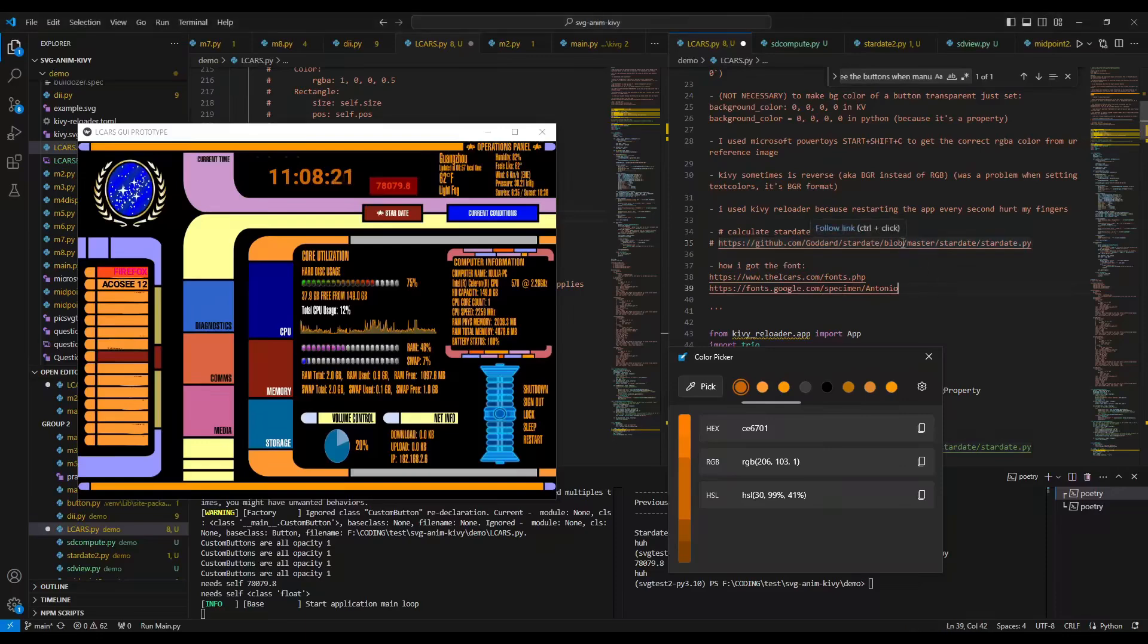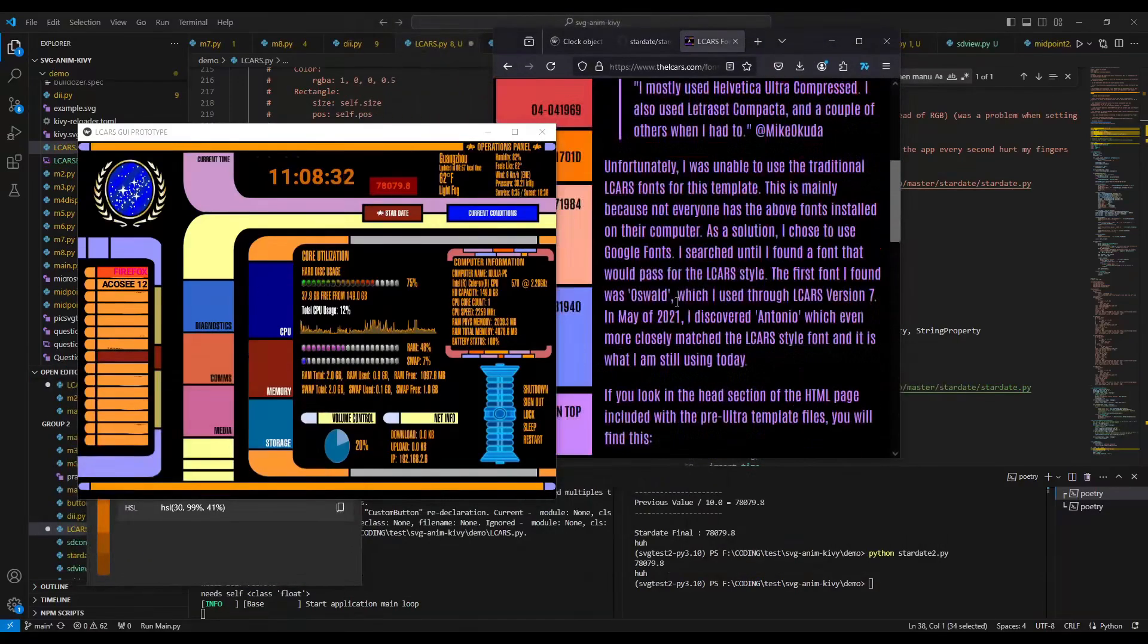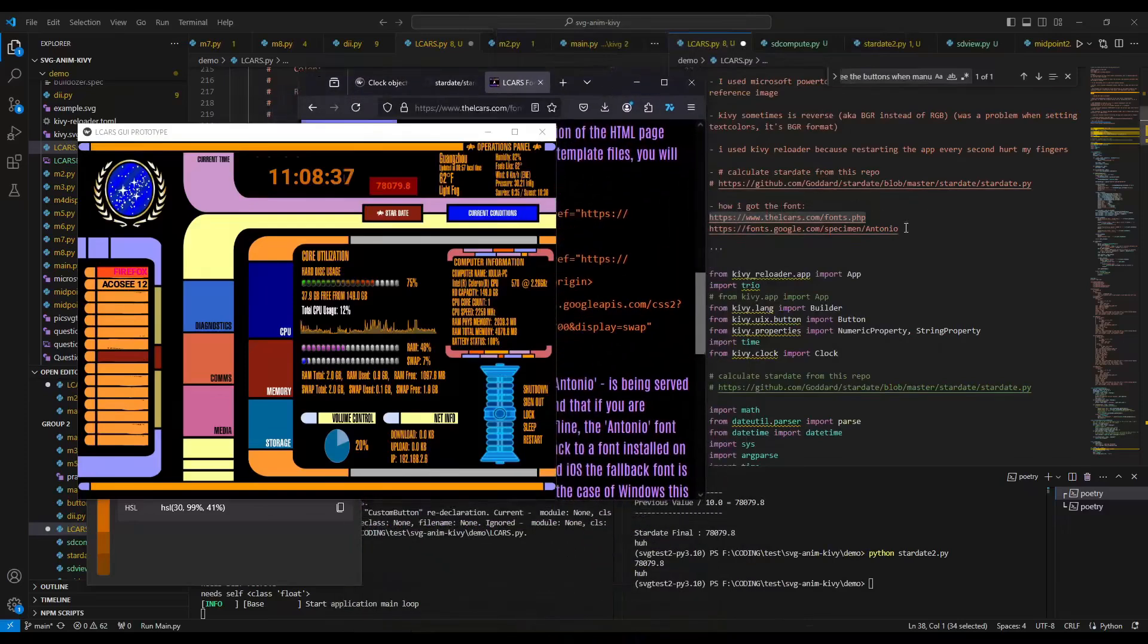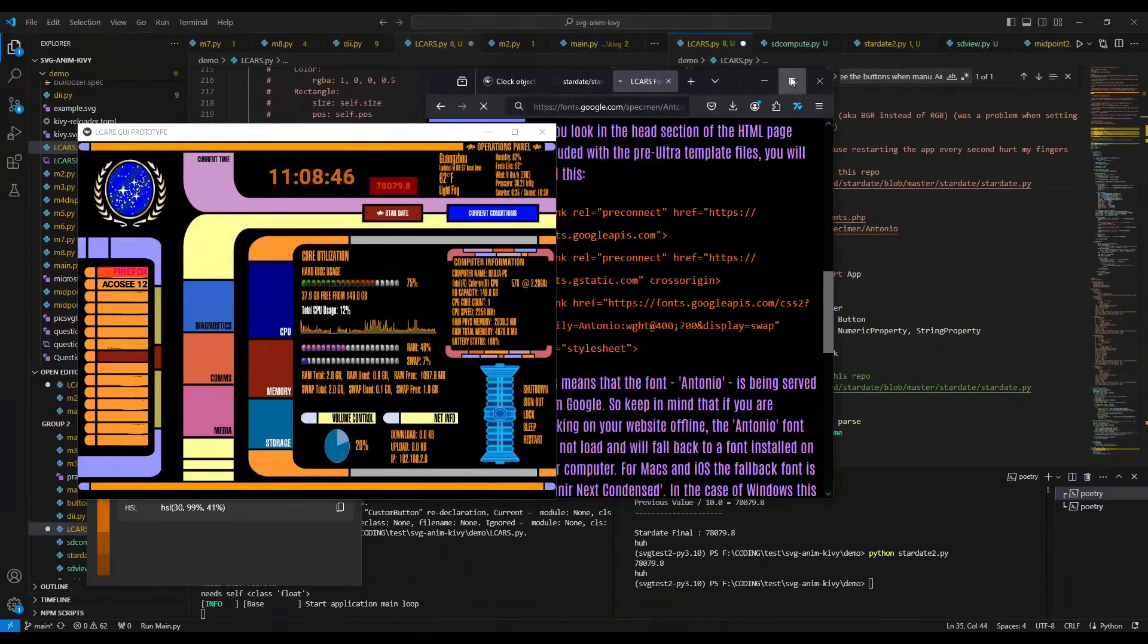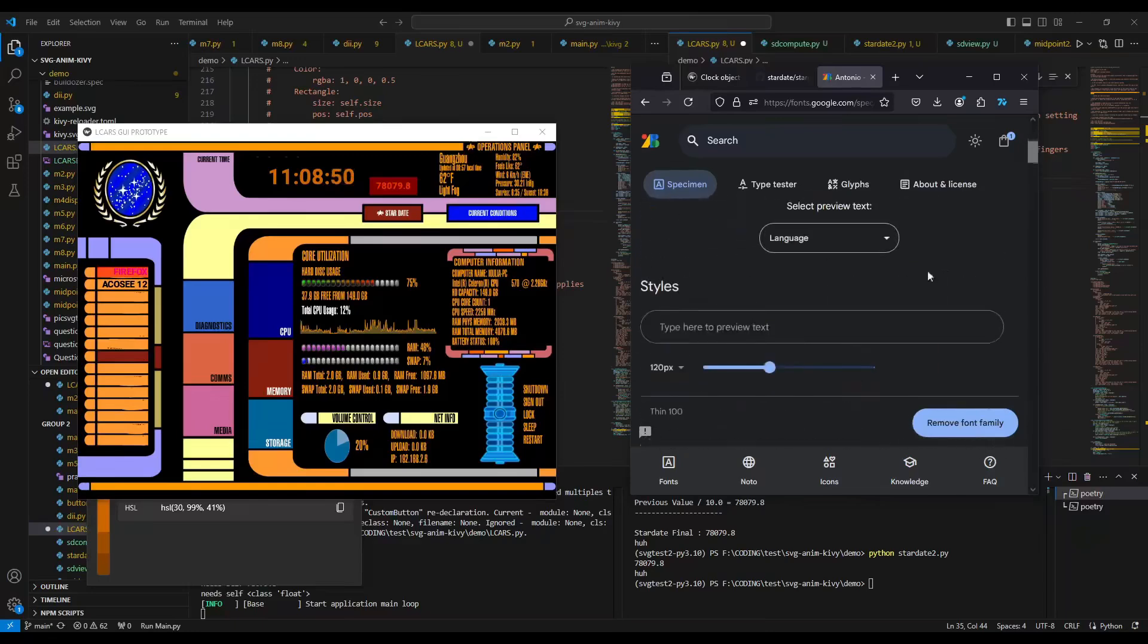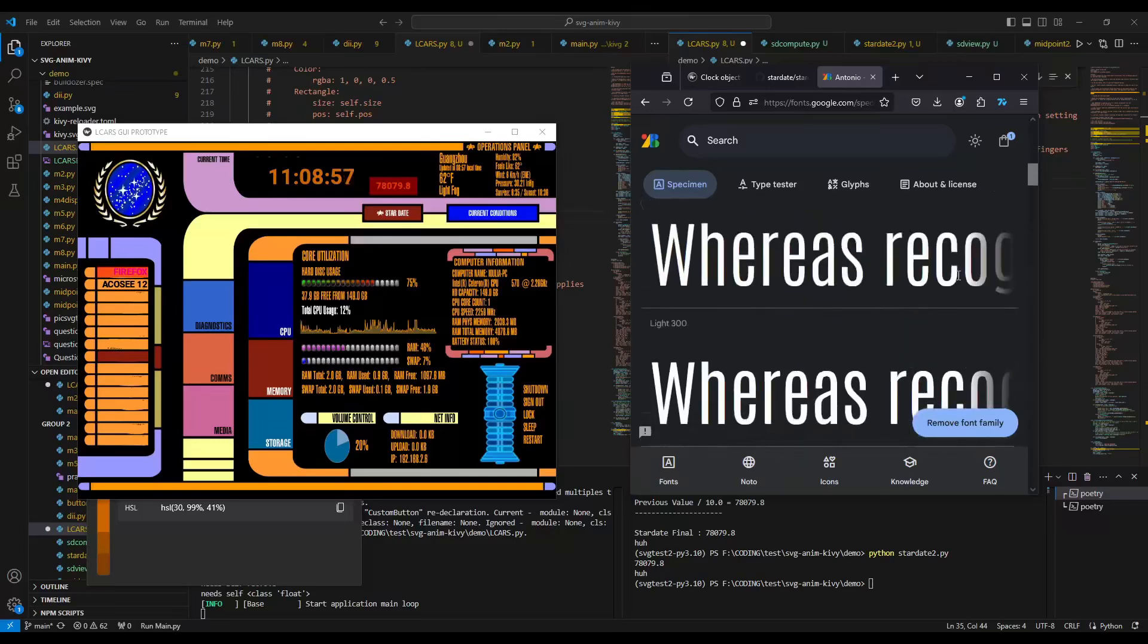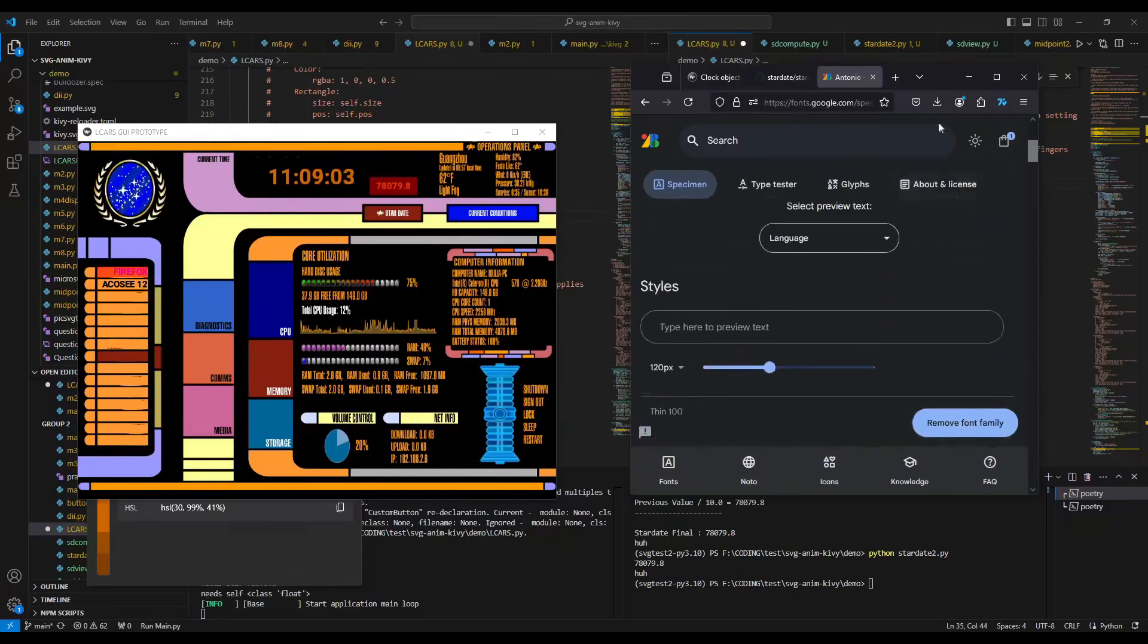Then how I got the font. So the font, I just Googled what LCARS is using, and this is the website, LCARS fonts. And then they said it's like Antonio. And then I just went to Google Fonts, I found Antonio. No guarantee if this is, you know, you gotta pay for it or something, but there it is.